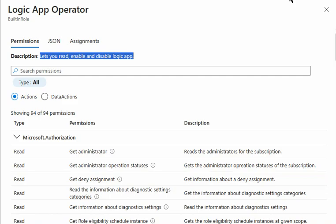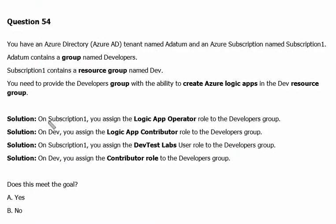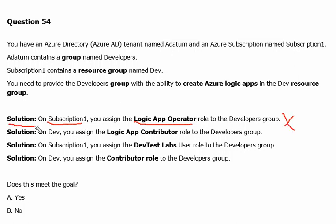So we went to Subscription1 and checked the Logic App Operator role. That role allows us to read, enable, and disable Logic Apps, but not to edit, create, or update them. So if this question appears with this solution, the answer will be No.